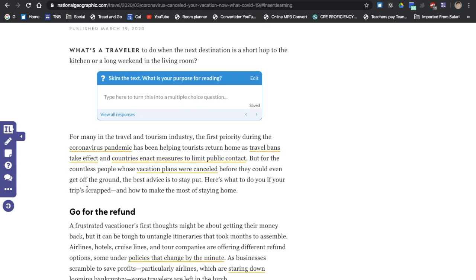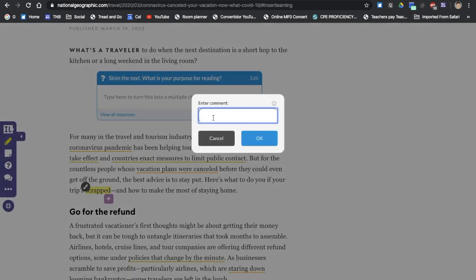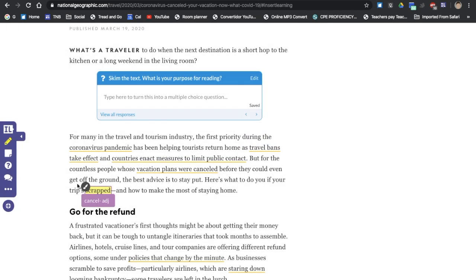There's a word here, scrapped. So I want to maybe highlight that text just to help me a little bit with the meaning of the word. And I can give that, cancel. I think it means, let's see, here's what to do if your trip's scrapped. So that would probably be, in this context, it'll mean cancelled. And that would be an adjective. I can write the adjective here as well. You can even write obviously synonym, antonyms, just to expand their vocabulary. Insert that here.